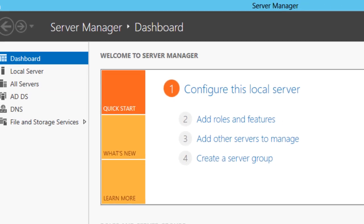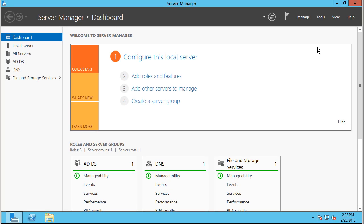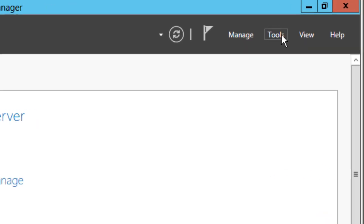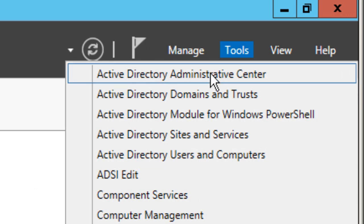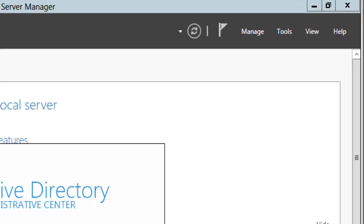So in part one, we need to create a testing user and a testing group. We're going to go to Tools, then to Active Directory Administrative Center.